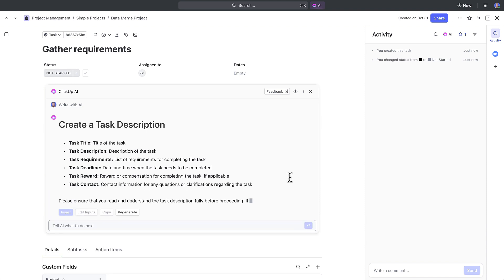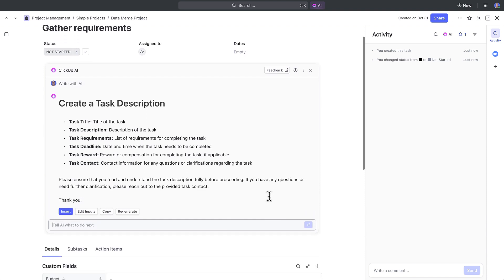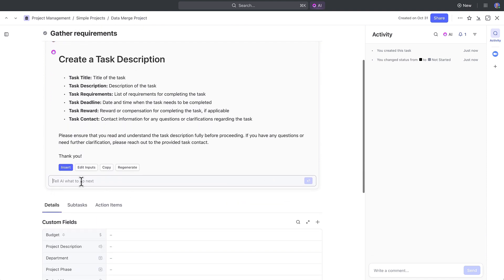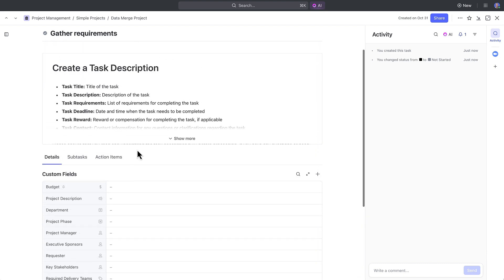Or if you have a task description already created, you can even ask AI to summarize it and condense it for you.